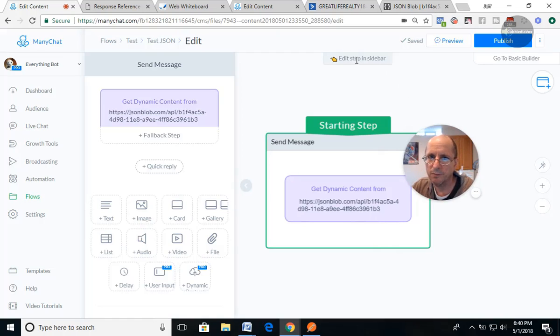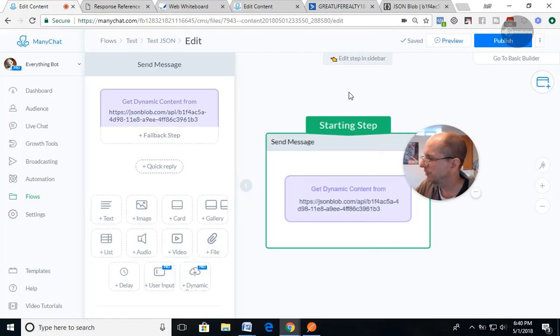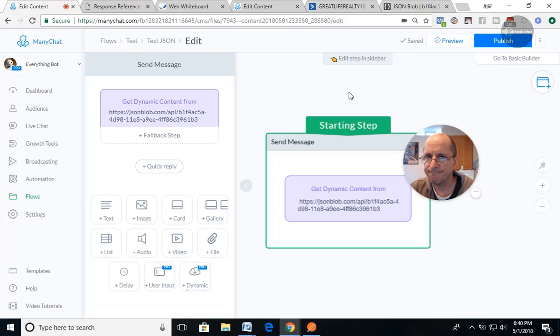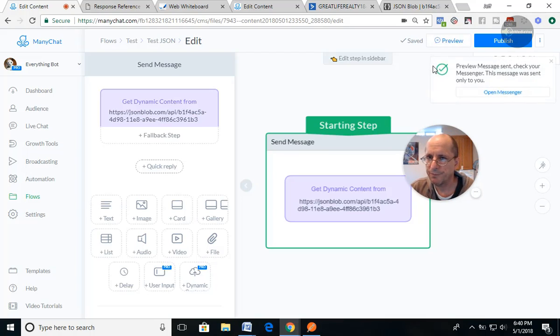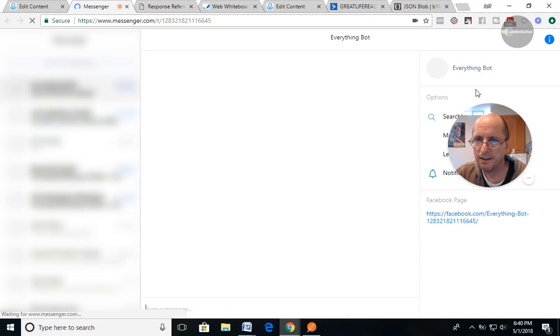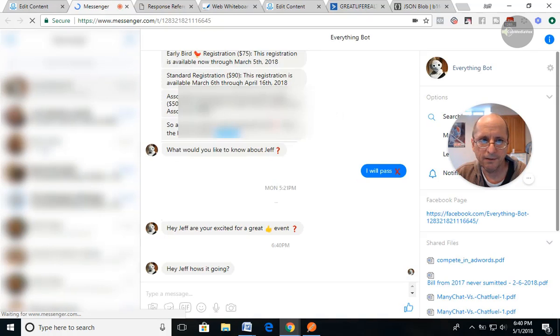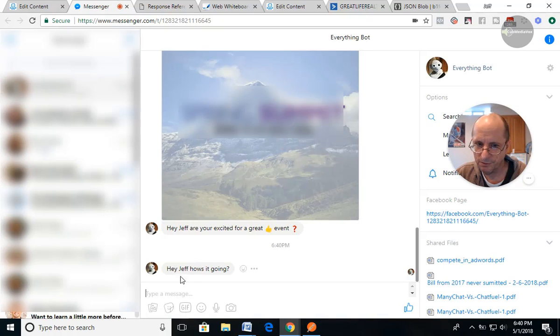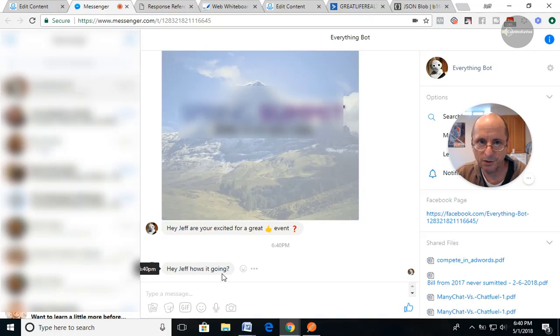And then what I'm going to do is we're going to preview it. I'm just going to do preview. And we're going to go into Messenger. And it's going to, there it is. Hey, Jeff, how's it going?